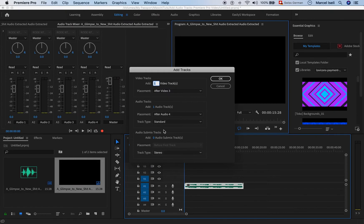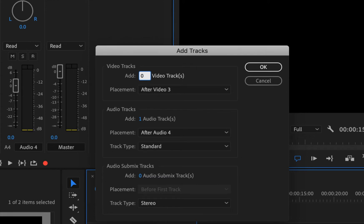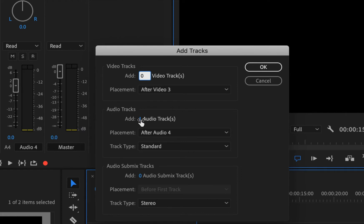Like this you will get to the audio track menu, where you can choose how many audio tracks you would like to insert. Please make sure to select zero video tracks if you only want to insert audio tracks. Instead of one audio track, you can also insert five or ten audio tracks at the same time. Just choose another number and you're ready to go.